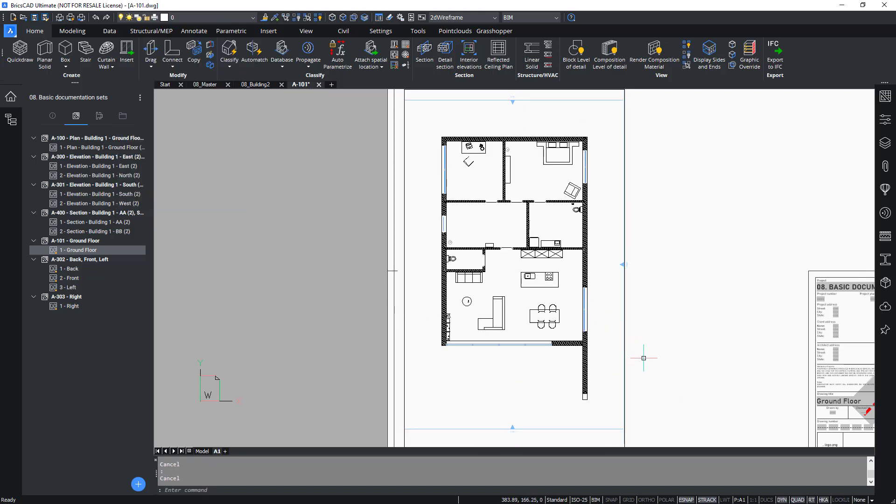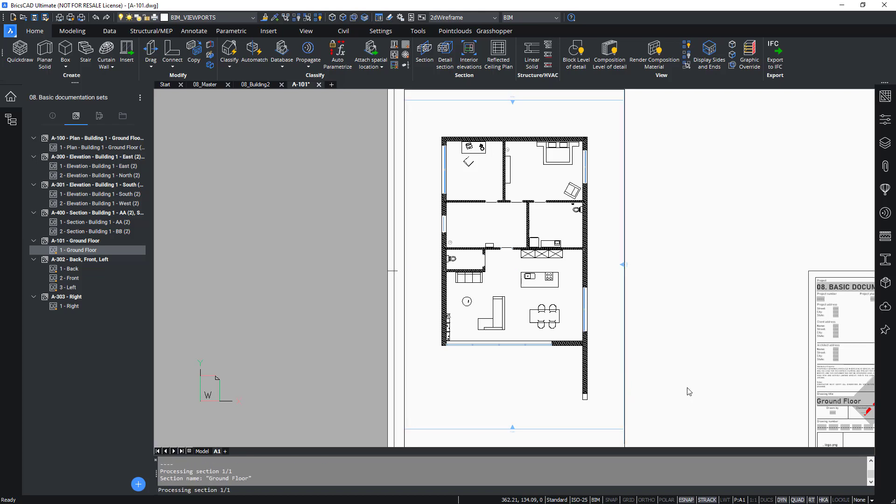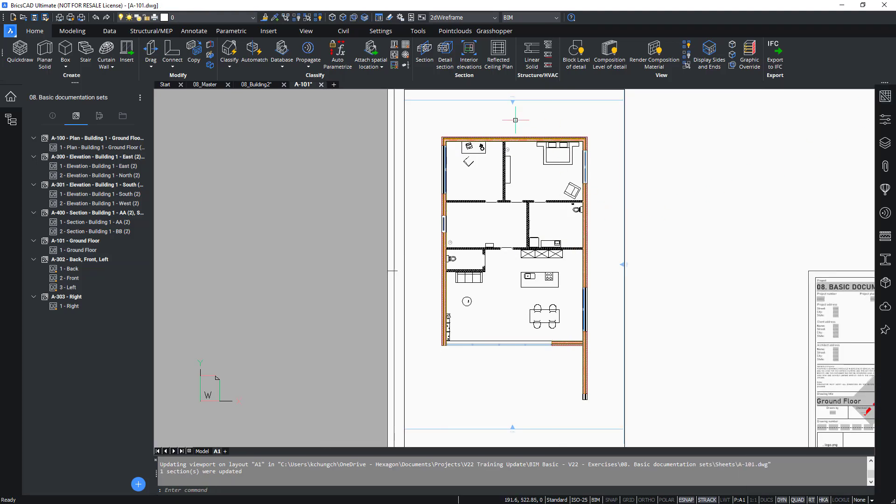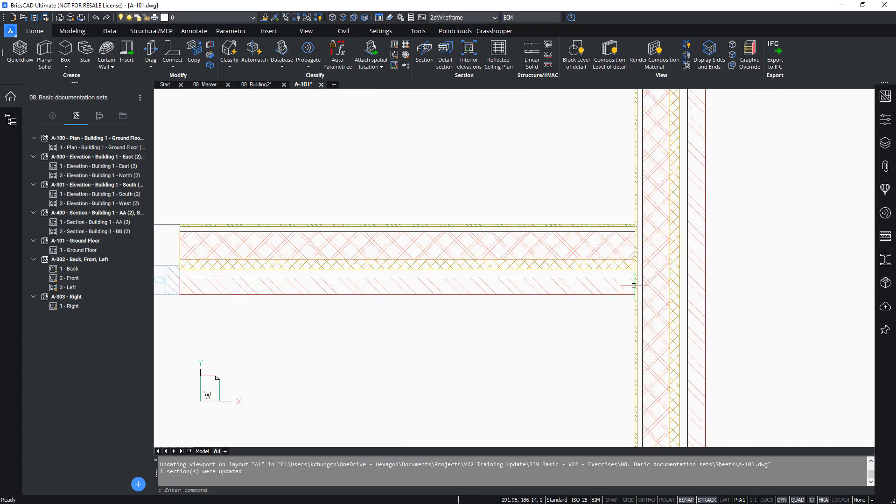This is still showing, obviously, the old iteration. What you'd like to do now is to select the viewport and click Update Section.